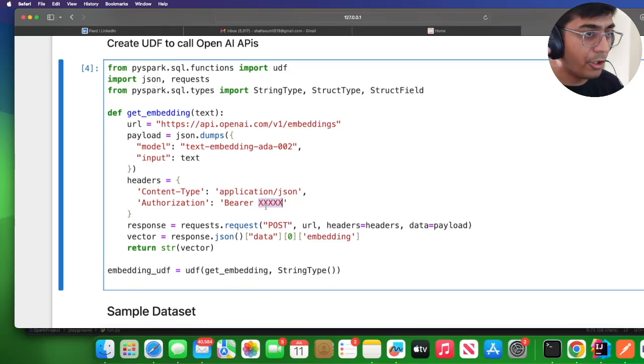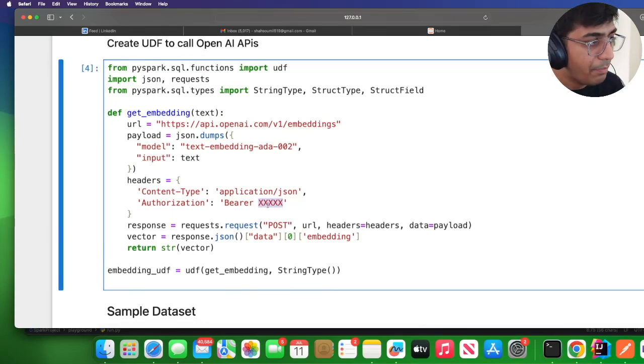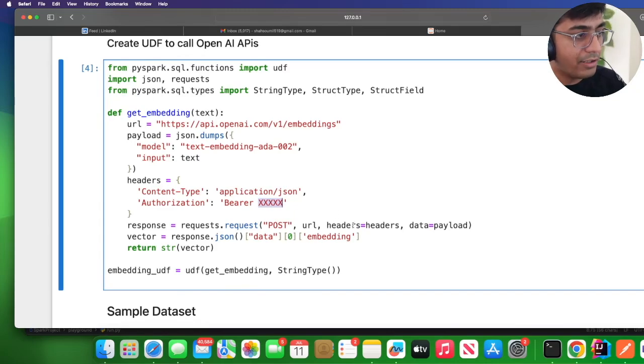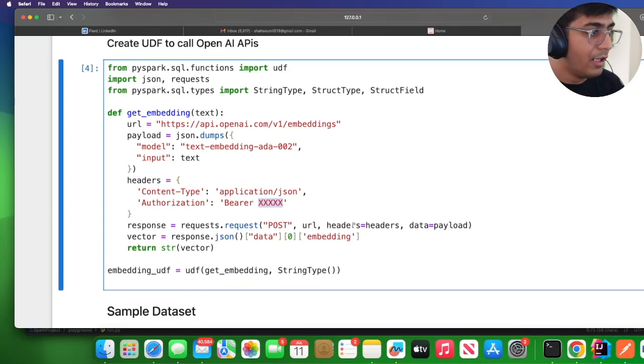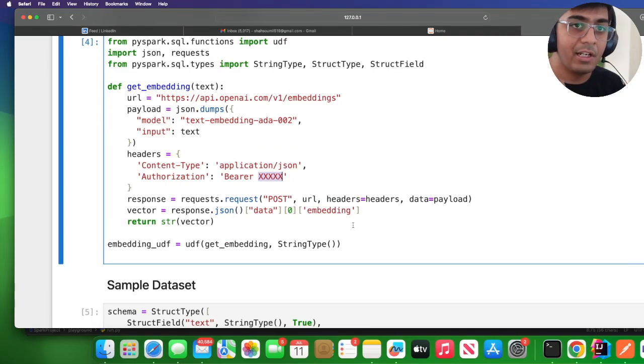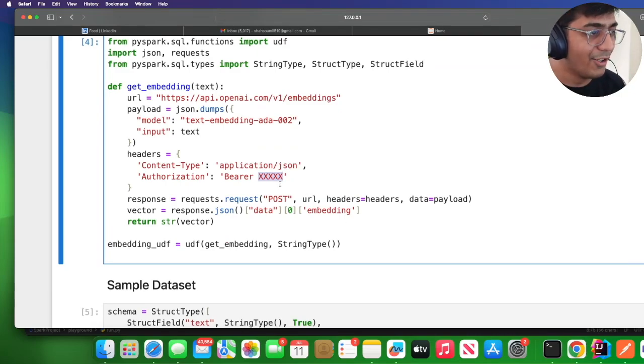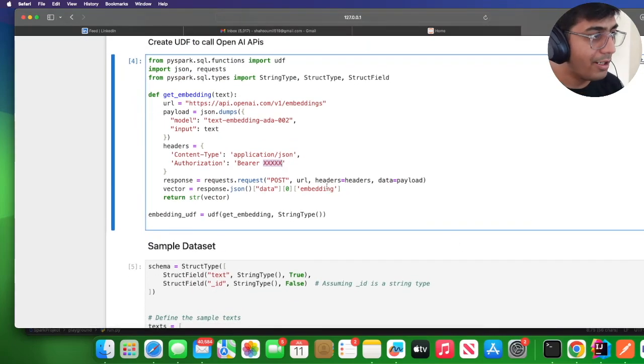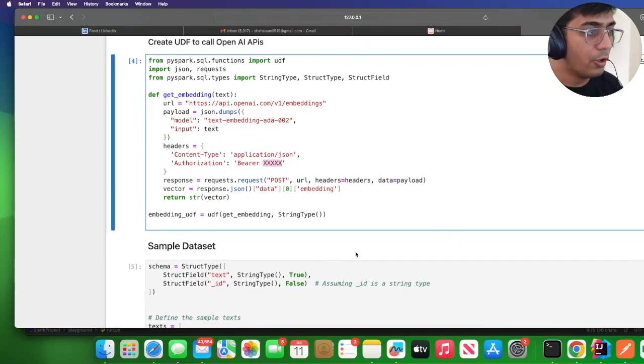Wherever you see that XXX, replace that with your OpenAPI access and secret access key. There will be an API key given to you on your OpenAPI account. Simply put that over here. Make sure to not disclose your API key whenever you are pushing any item. Let me pause the video, change it, run the cell, and go to the next step.